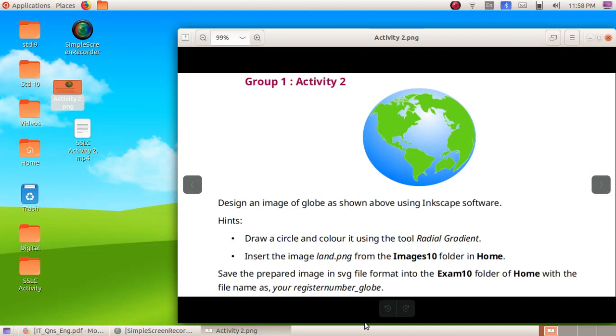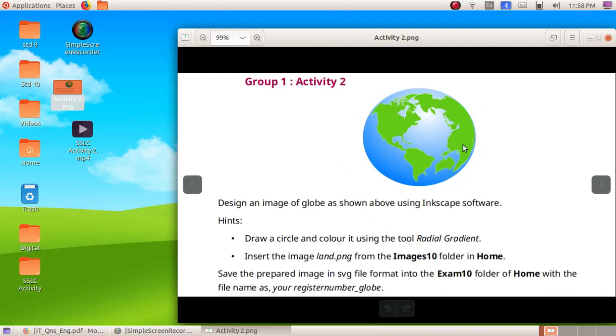Here we are going to create an activity as shown in this window. We have to create a globe by drawing a circle and adjusting the image of the land within this circle.